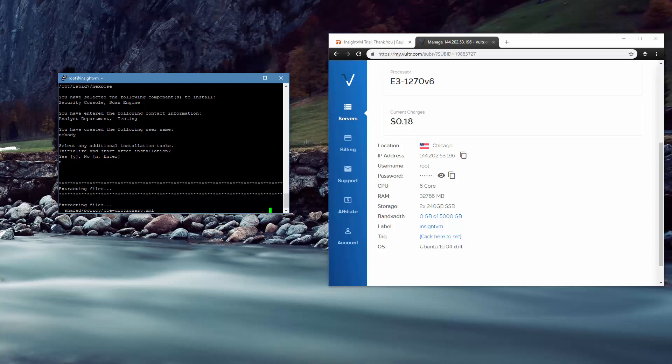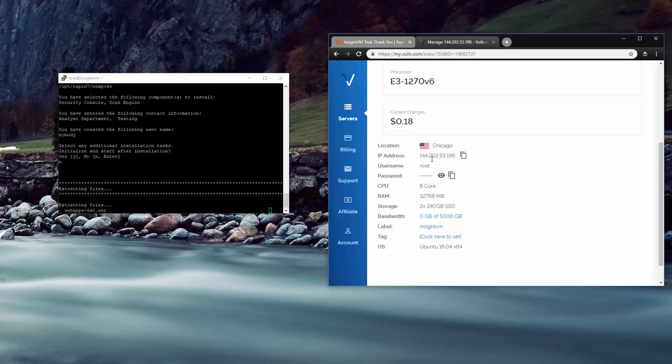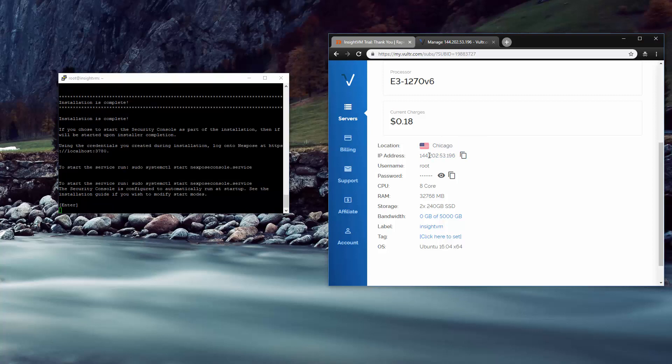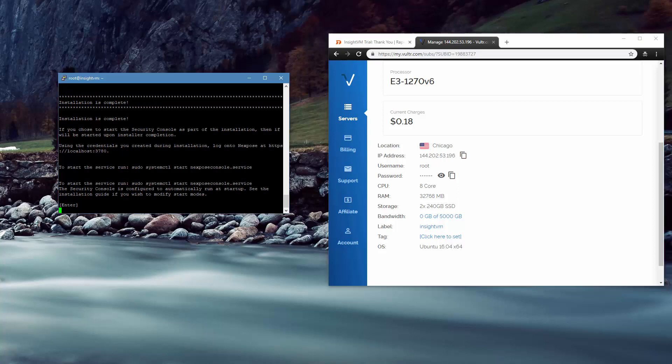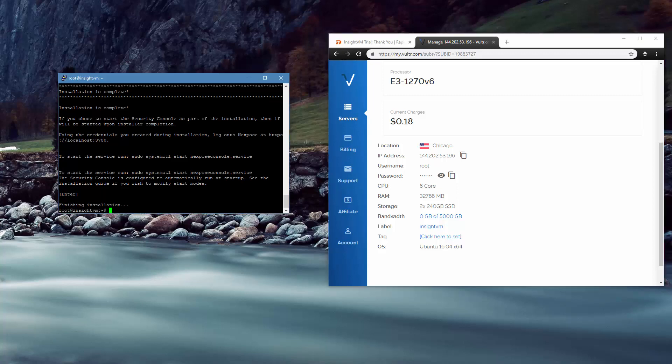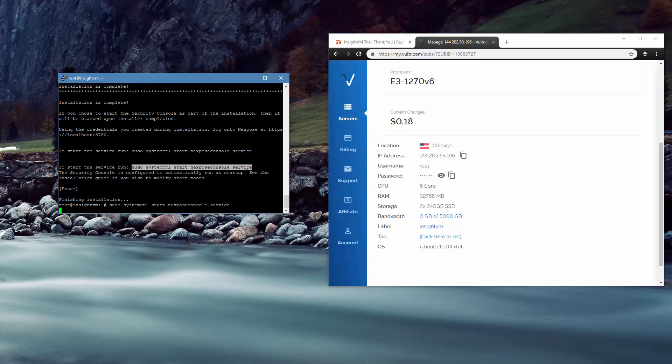So once this gets going here, we will be able to connect into this IP via HTTPS on a specific port. The cert will be invalid, but that's okay. So to start the service, it's telling us that we need to run this. So we are going to just copy this, paste it in. And there we go. So it's going to take a little bit of time here for it to fully boot up or start up this service. So we're going to just wait a little bit and come back when it's all set.